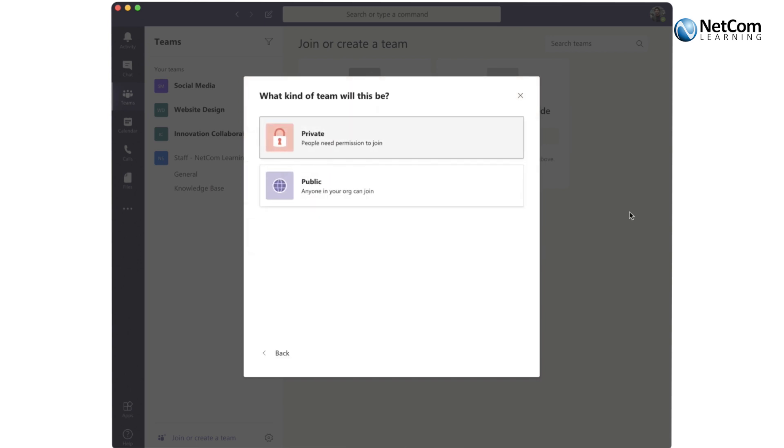And the biggest decision you need to make is whether you want a private or a public team. Private teams will give you the ability to control and to see who is on your team.